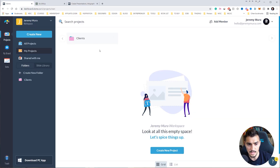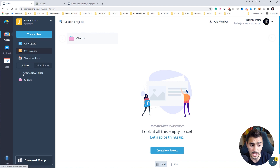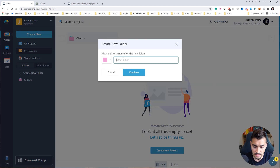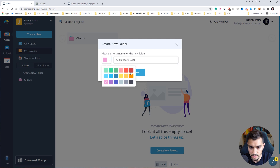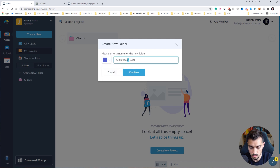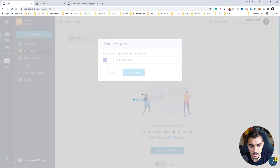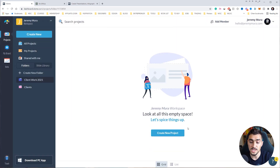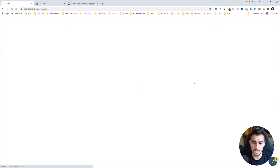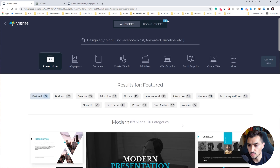So I'm in the back end of Vizme. The first thing that pops up is your project section. You can create projects and client folders — so maybe I want to create a folder, call it 'client work 2021', change the color to blue, and click continue. Now I have a folder, and I can create a project within it.